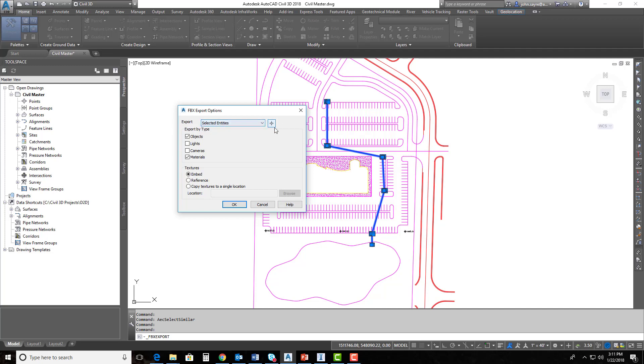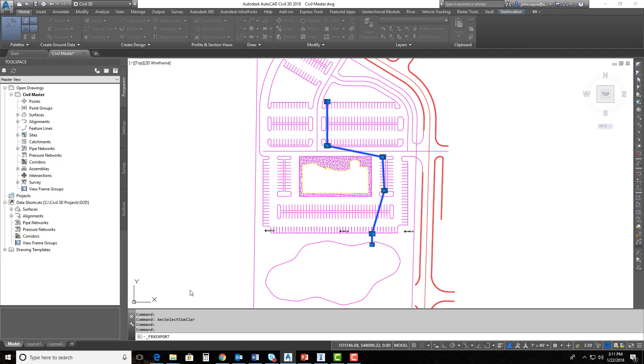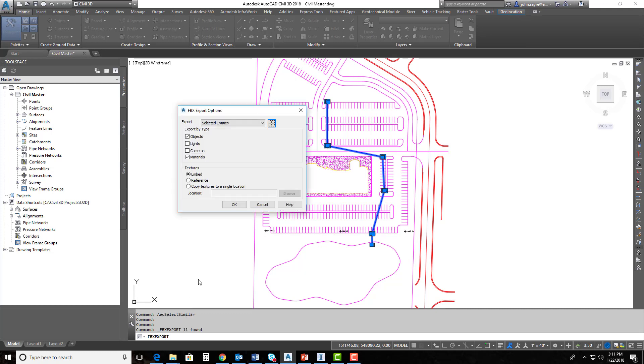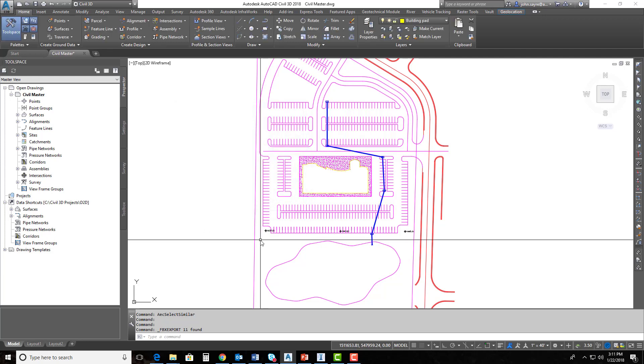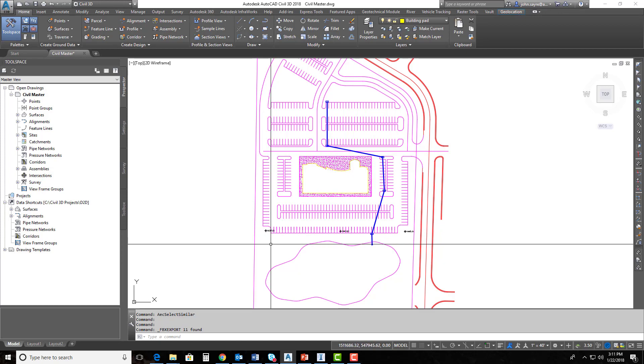And I'll go ahead and select it. It wants to know what entities that I want to export, so I've got these selected already. So I'll go ahead and hit my Select Objects button, and it should come up here in my command line and tell me that I've got 11 selected. It found 11. The rest of this I can leave alone and just hit OK. And it exports these out.